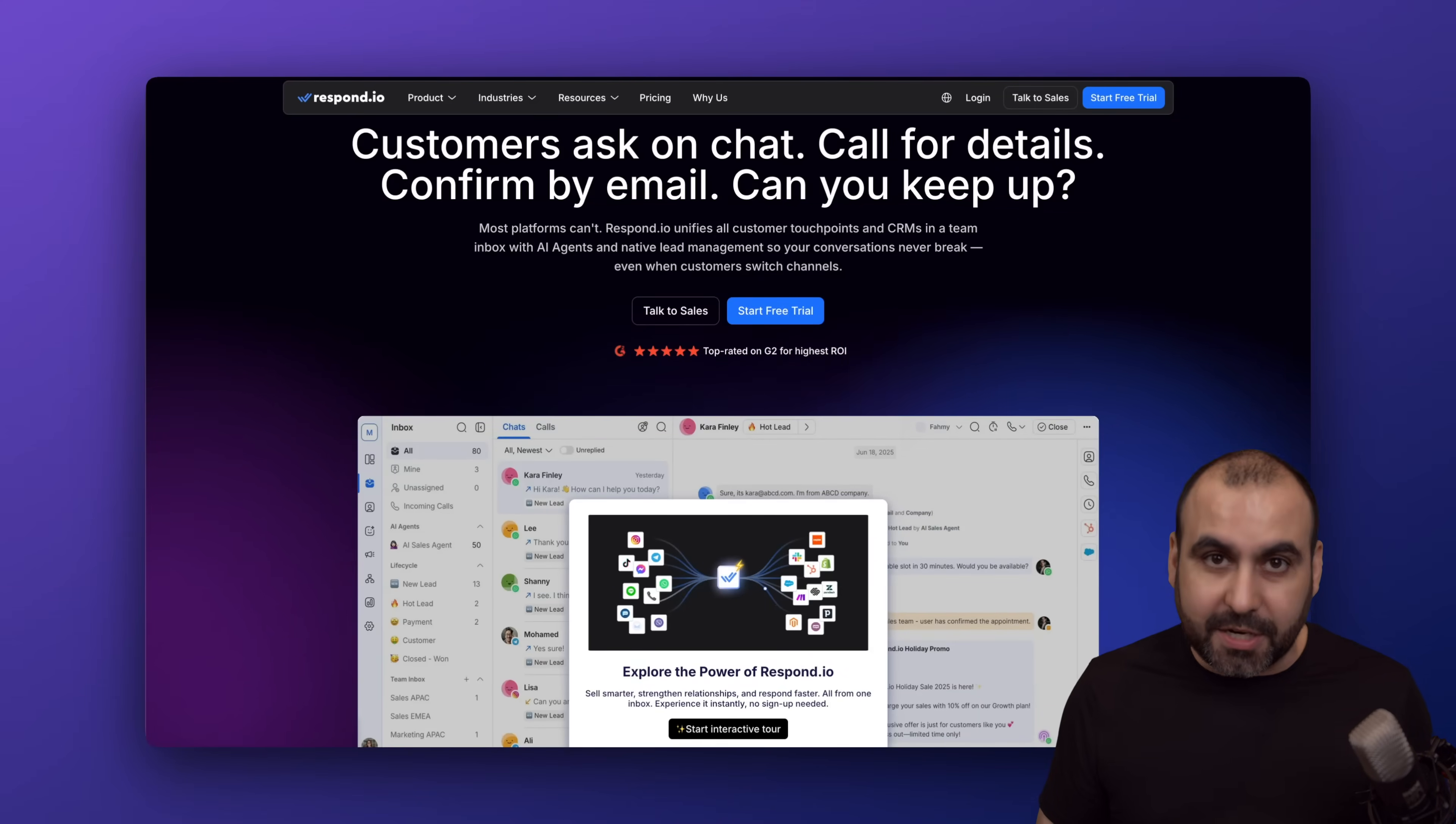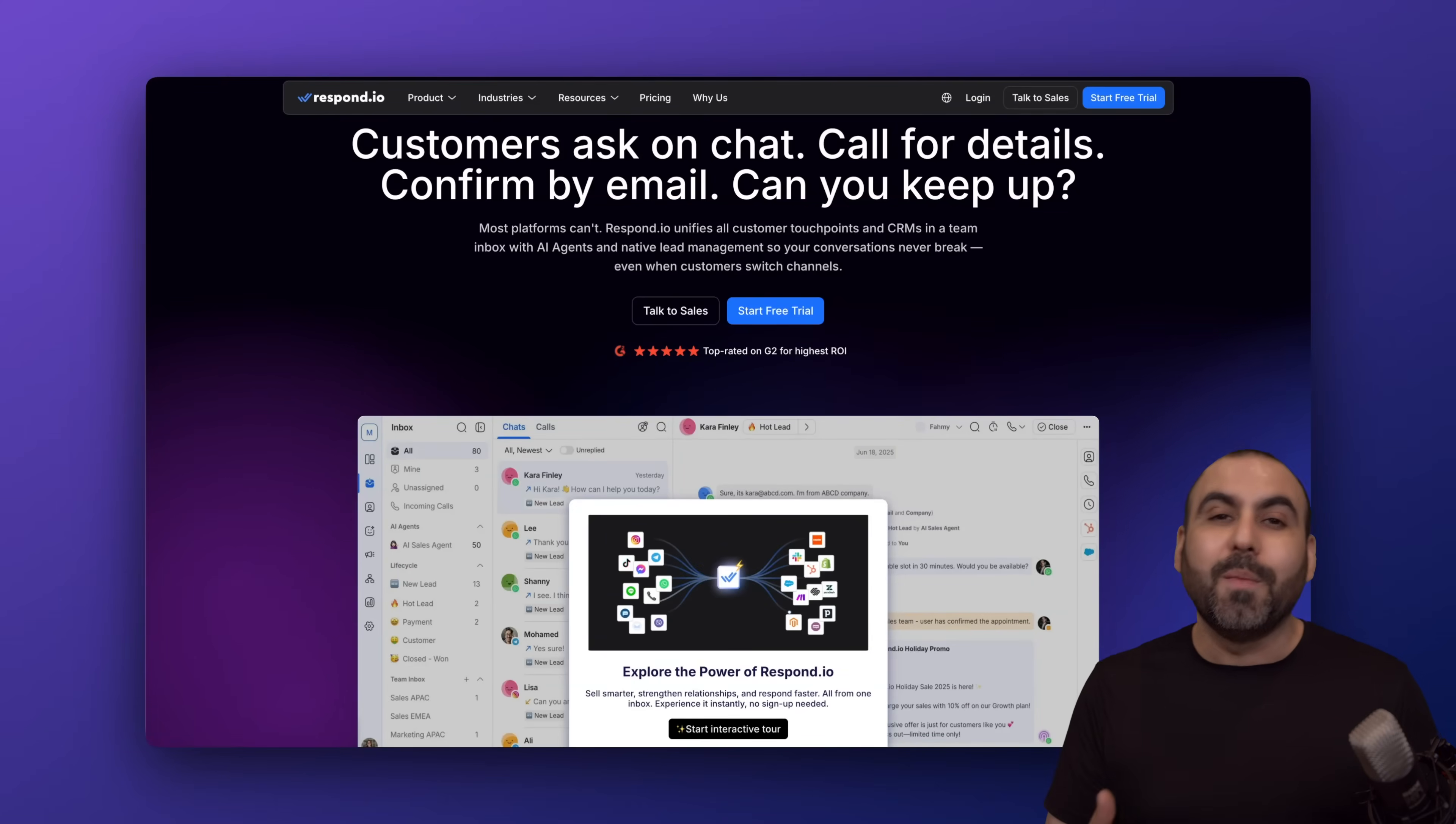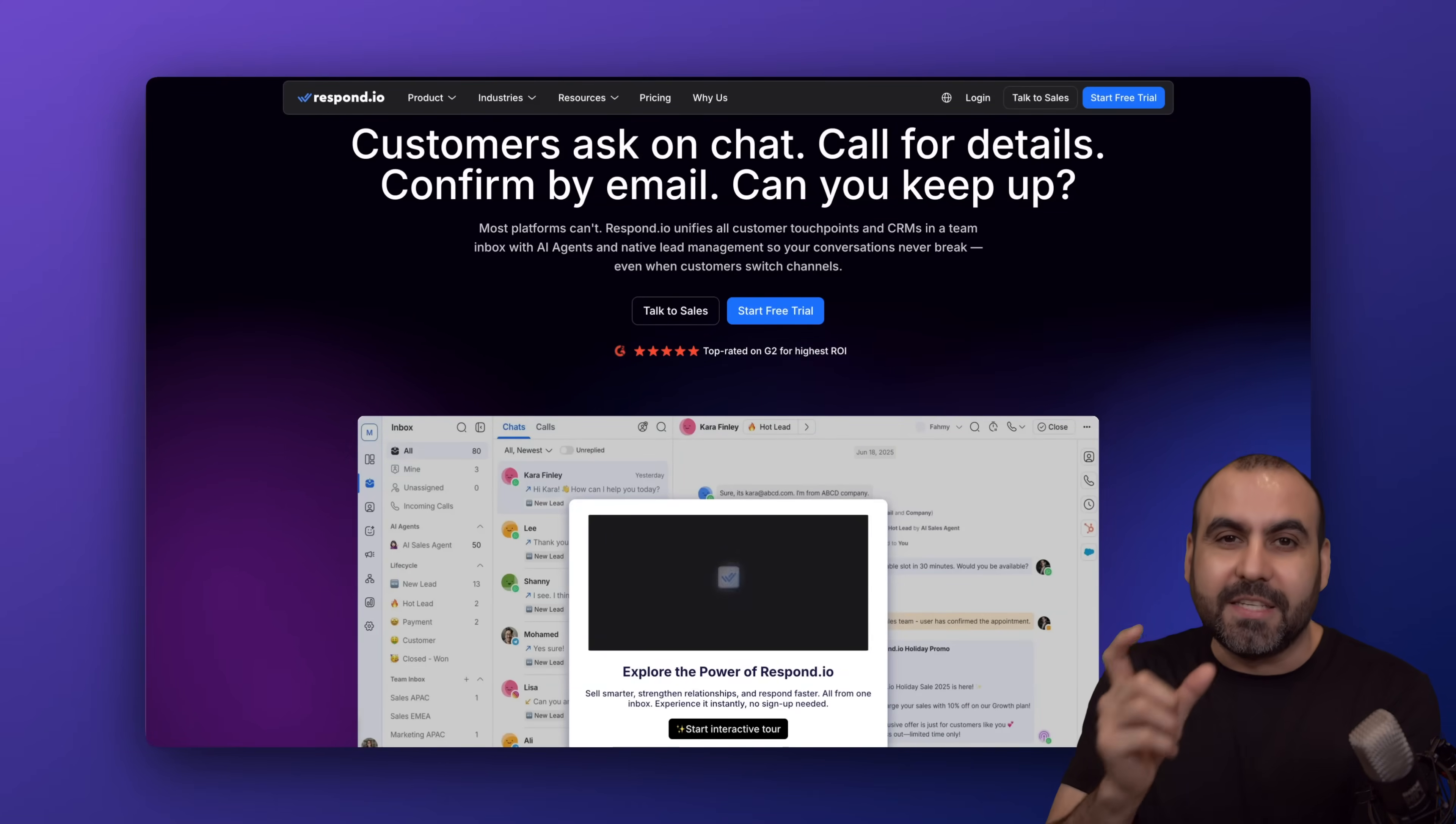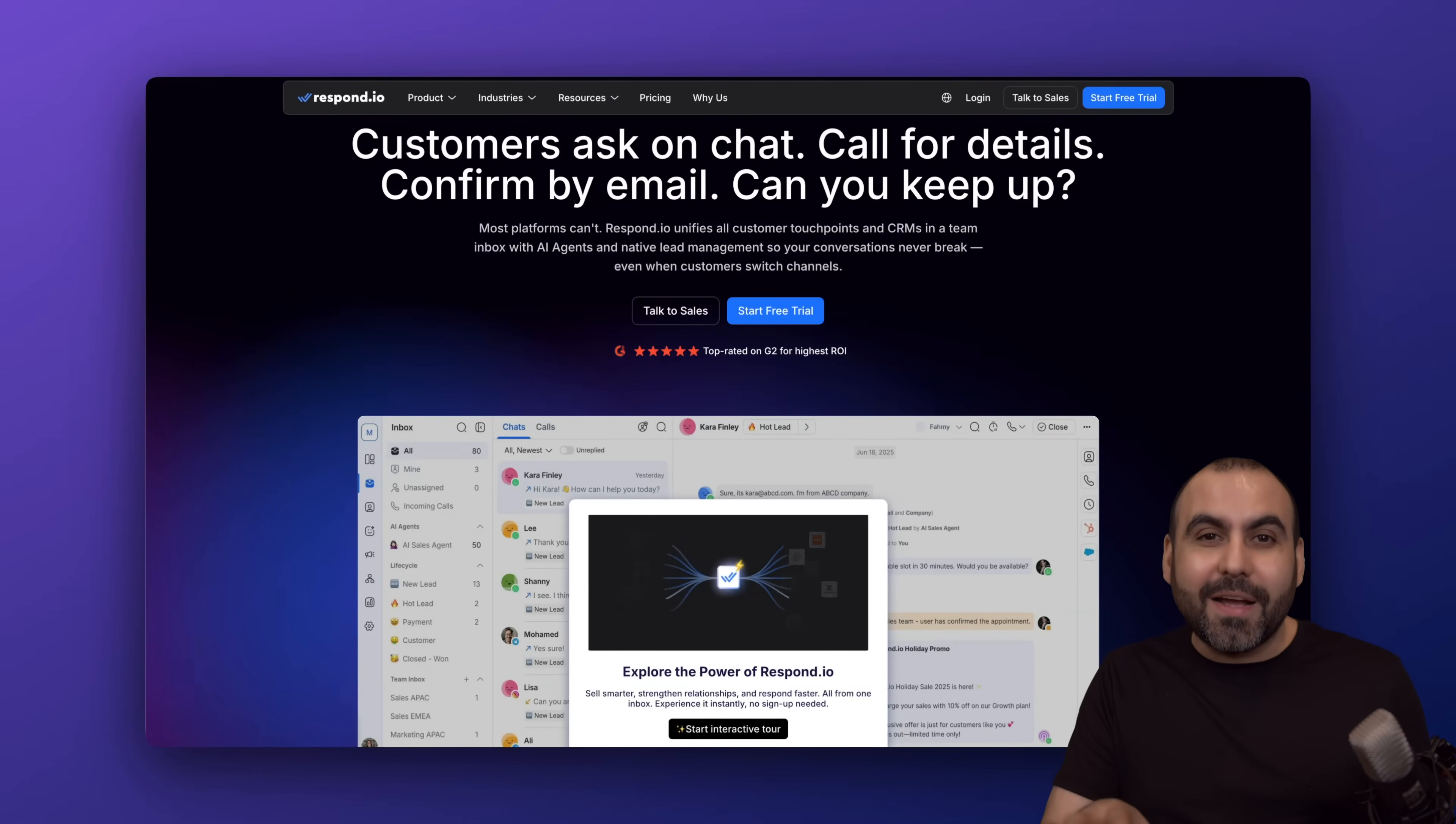That might be a receptionist, but what if you need to jump into support, inventory, or sales? In Respond, you can create multiple AI agents for each one of these situations and they can pass the lead to a designated area that will better respond to them.